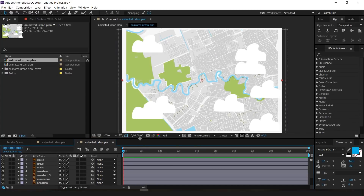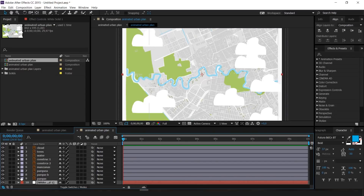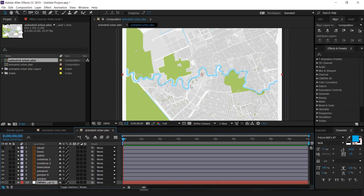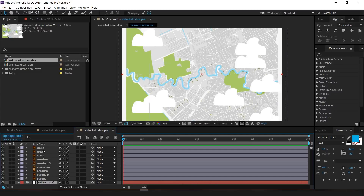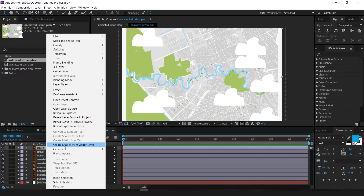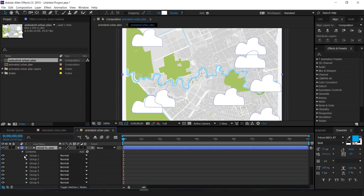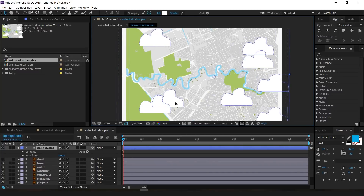Now let's decide what we want to animate. I want to animate the clouds and the river, and maybe the text labels. To animate the clouds, right-click on the cloud layer and select 'Create Shapes from Vector Layer' — this converts the Illustrator shapes. I just want them to move from one side to the other during the 10 seconds. Press P on your keyboard while selecting the cloud layer to bring up Position.